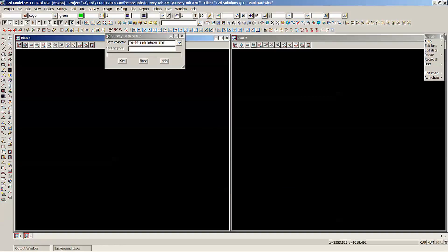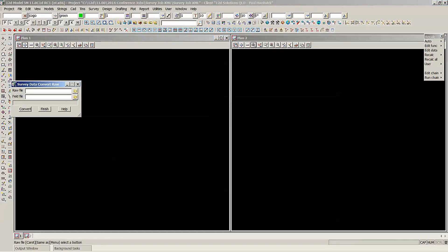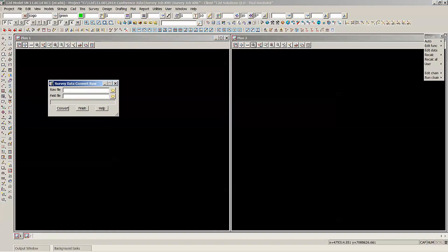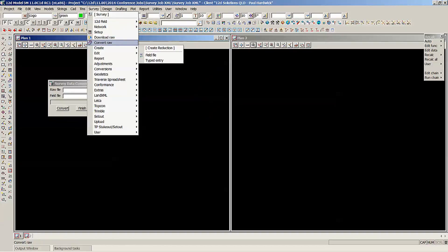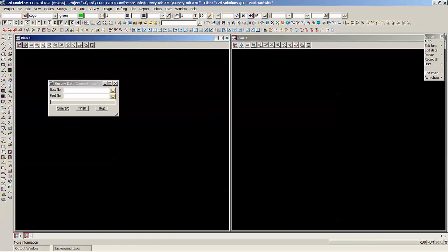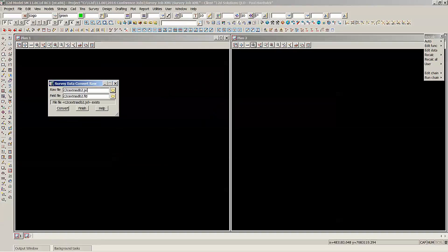I'll just hit Finish to that one, set that as my data collector, and we'll now go convert one of those raw files. So over here we've got the Convert Raw to Field or under Survey Convert Raw. We've got a field file here, a jxl file raw file. Select that, it automatically populates the field file name.